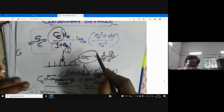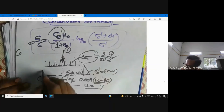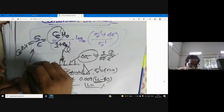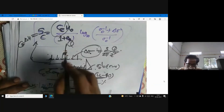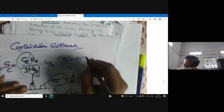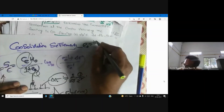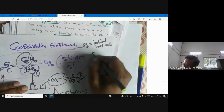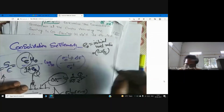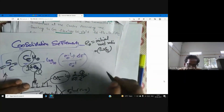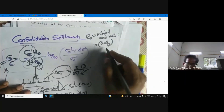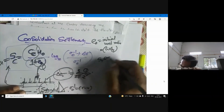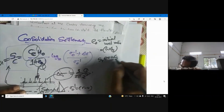What I am calculating here is ΔH — the change in thickness of the clay layer. E₀ is the initial void ratio, given by E₀ = w · Gs (for a saturated soil), where the relationship Se = wGs applies with degree of saturation S = 1.